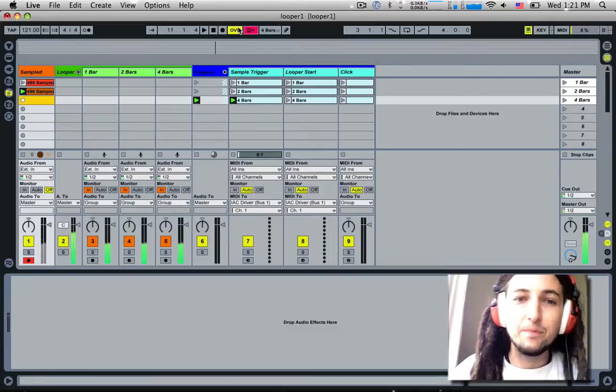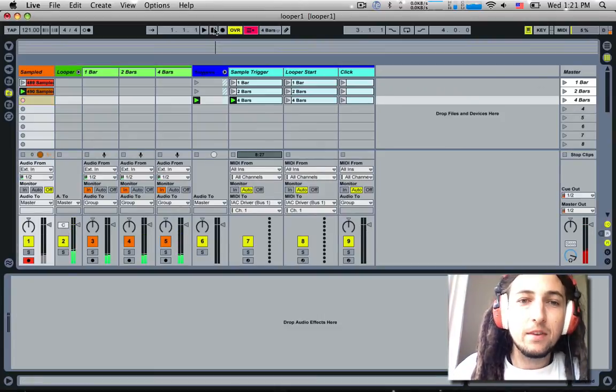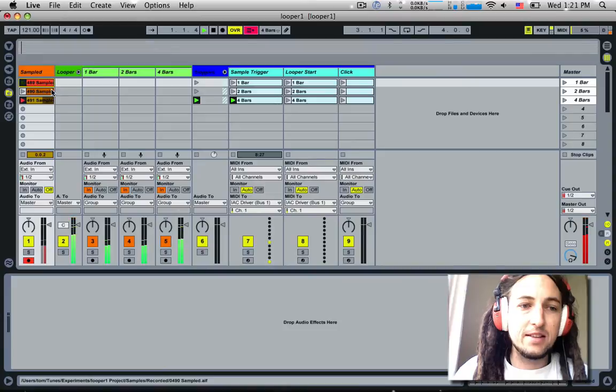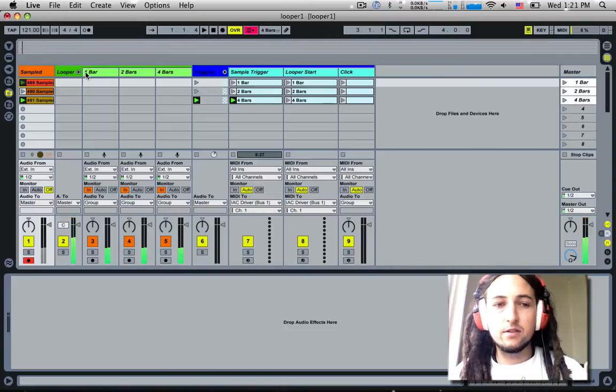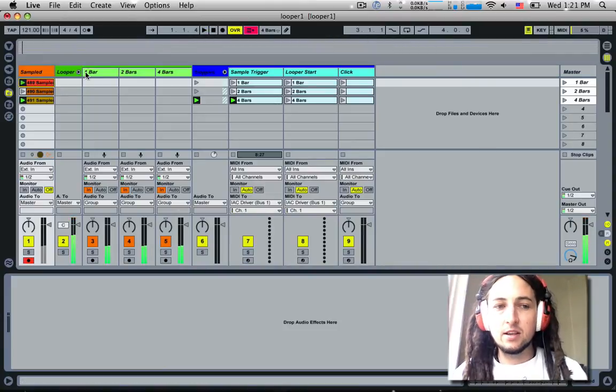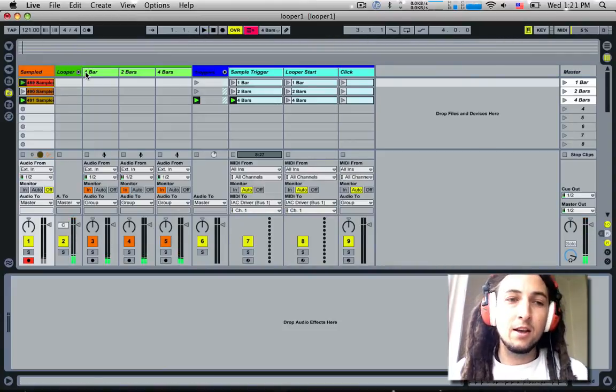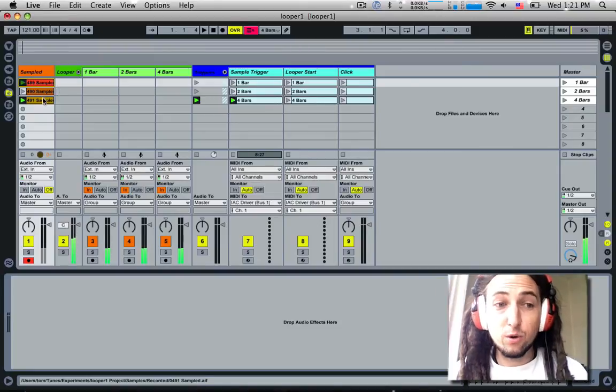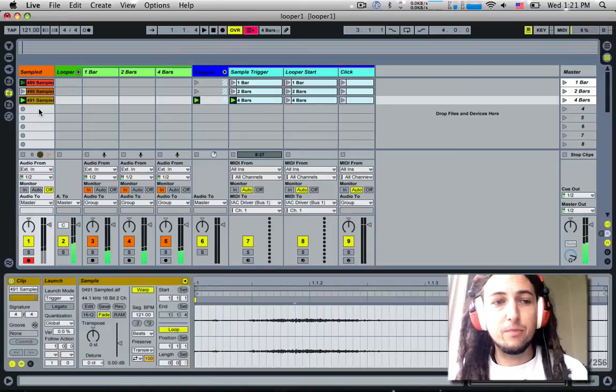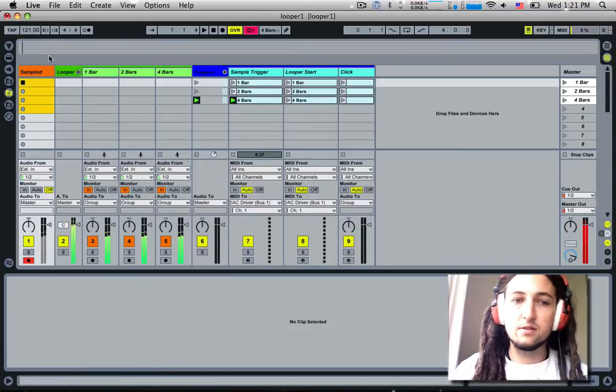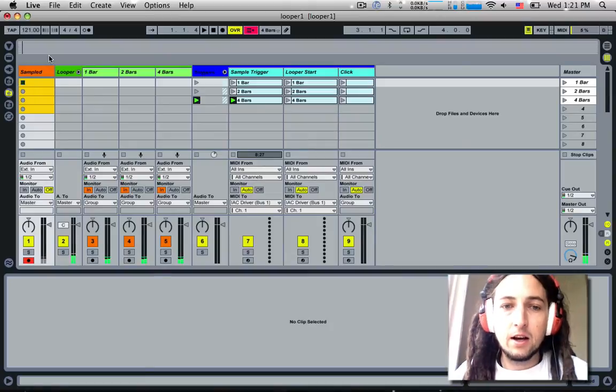Etc. Yeah, so that's how I've done it. That's how I've used the IAC drivers. Again, this is more of an example to show you how cool this thing is and how you can build these really complex automated systems just using them.